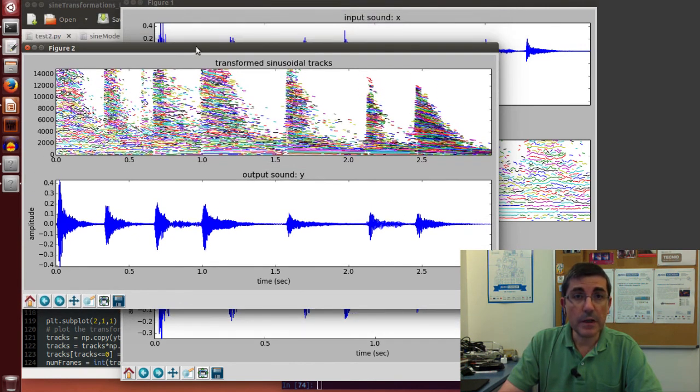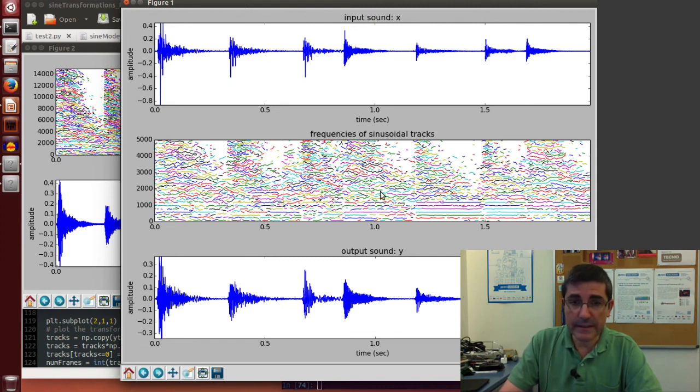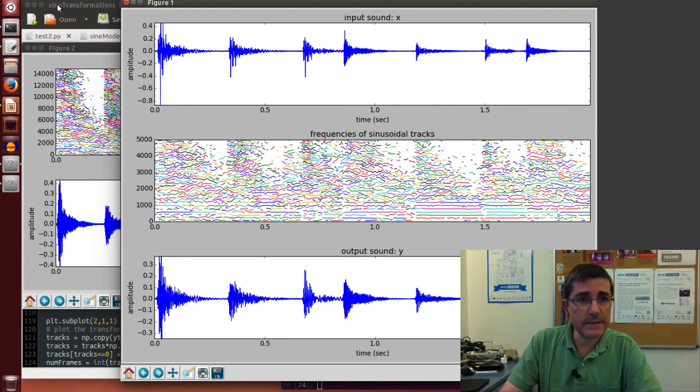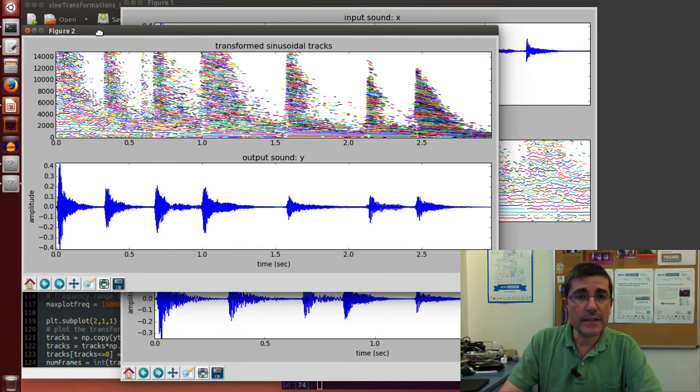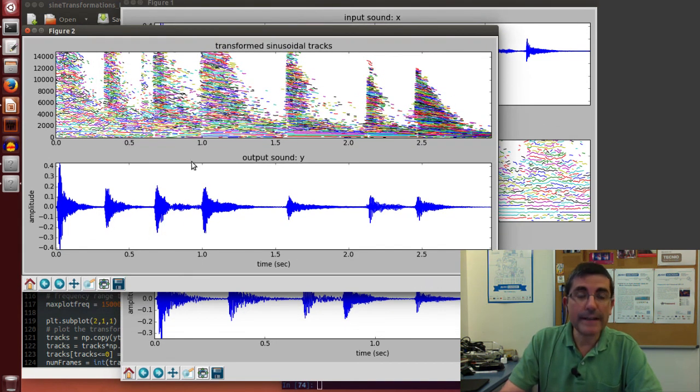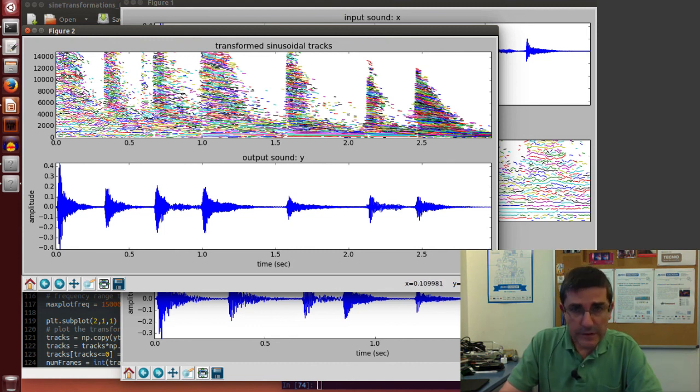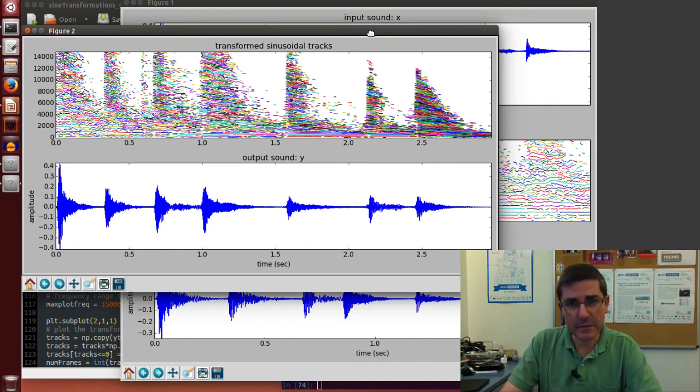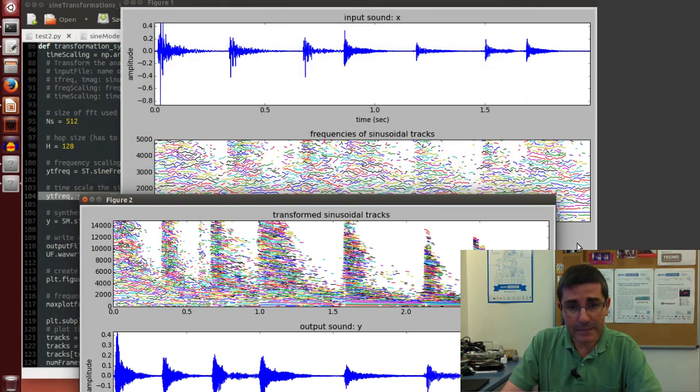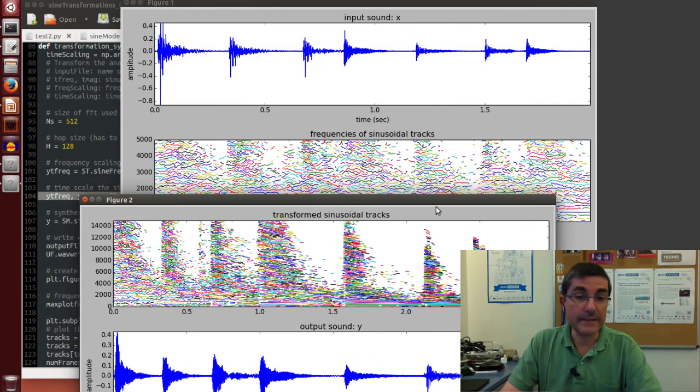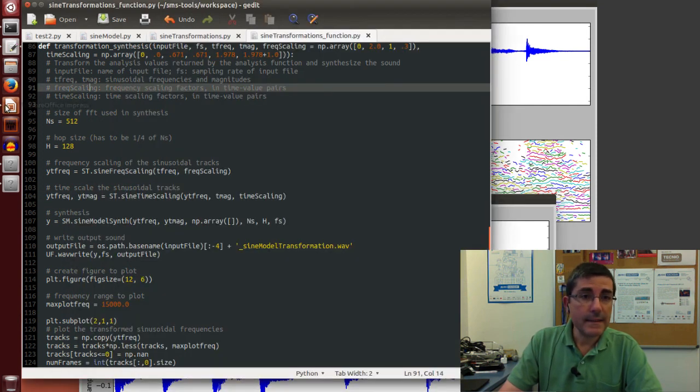It plots two figures. It plots the figure of the analysis in which we see the intermediate data and the resynthesized, and it plots the modified version in which the sinusoids have been scaled, both in frequency, so we see here some clear transformations, and in time in which the duration has changed. And that's all.